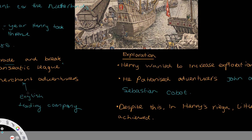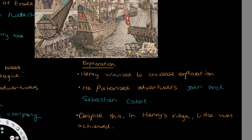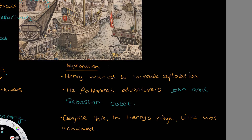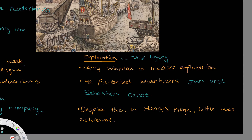More on the economy — we can talk about exploration of new lands, which was a huge part of Tudor life. The Tudor legacy was really built around exploration, with not just exploration during the reign of Henry VIII, but also the founding of colonies in America under Elizabeth I. However, under Henry VII, there wasn't much exploration and nothing was achieved, despite the fact that Henry did want to increase exploration. He did patronise the adventurers John and Sebastian Cabot, which was a step forward. But during Henry VII's reign specifically, very little was achieved — exploration increased and picked up under Henry VIII.